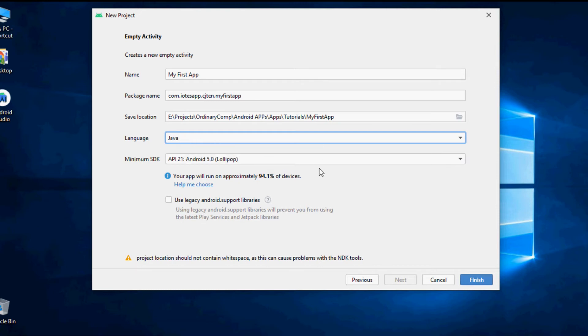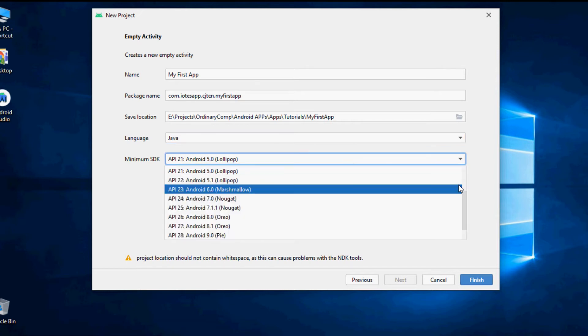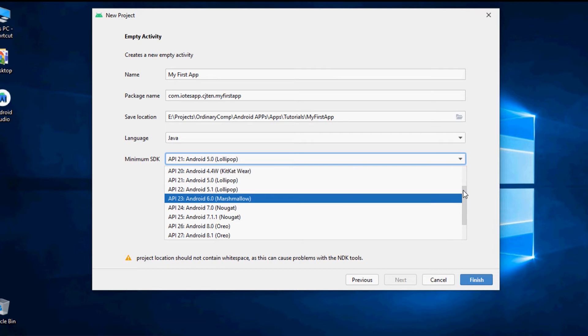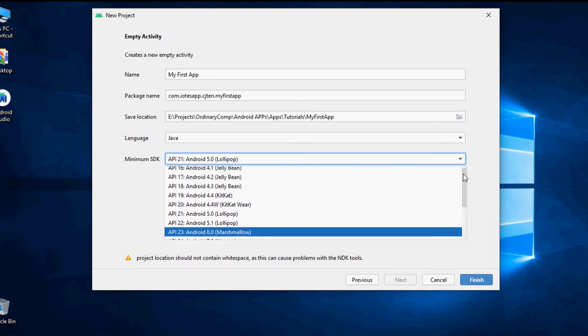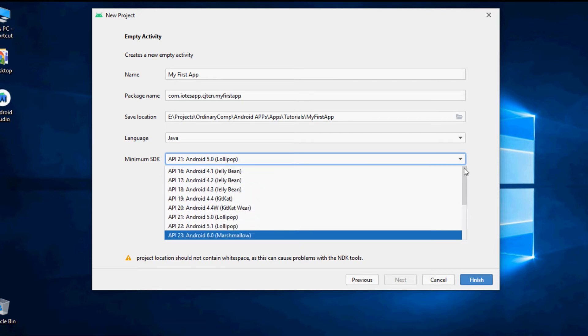Next important thing to select here is the minimum SDK version that you have planned to run on Android devices. Selecting a lower Android SDK version will allow you to run your app on older Android devices.